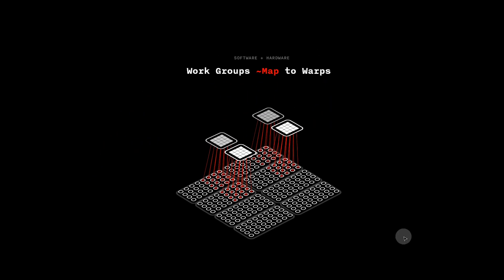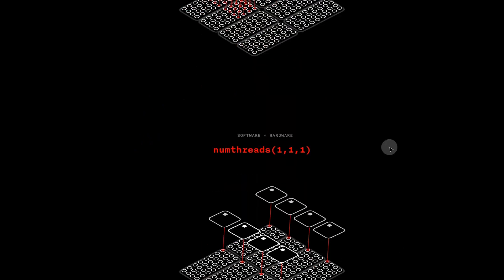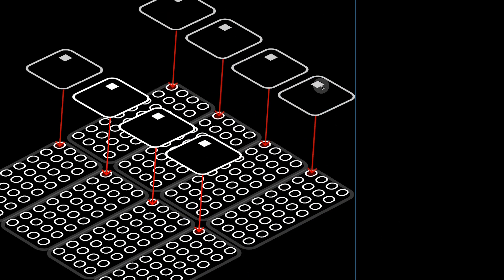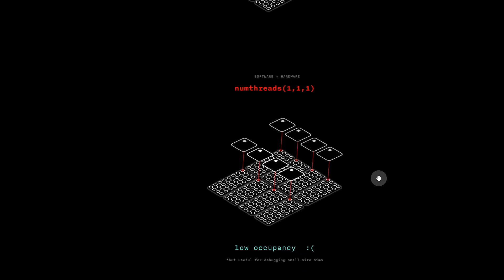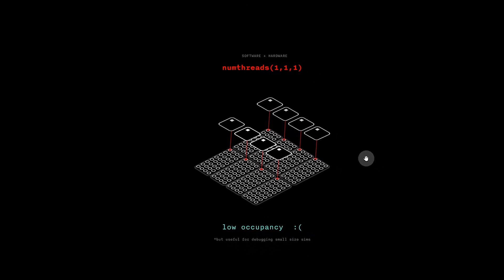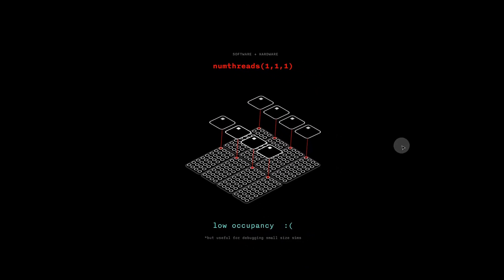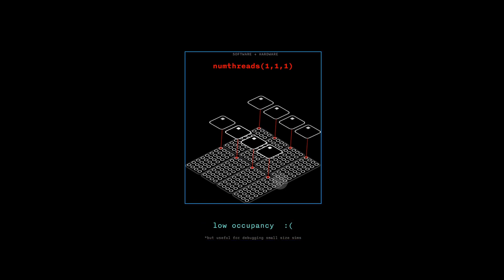But if we say numthreads 1,1,1, we are saying that our work group dimensions will be 1x1x1, or 1, which will then map to using only one processor per warp. This results in most of our GPU processors doing nothing.